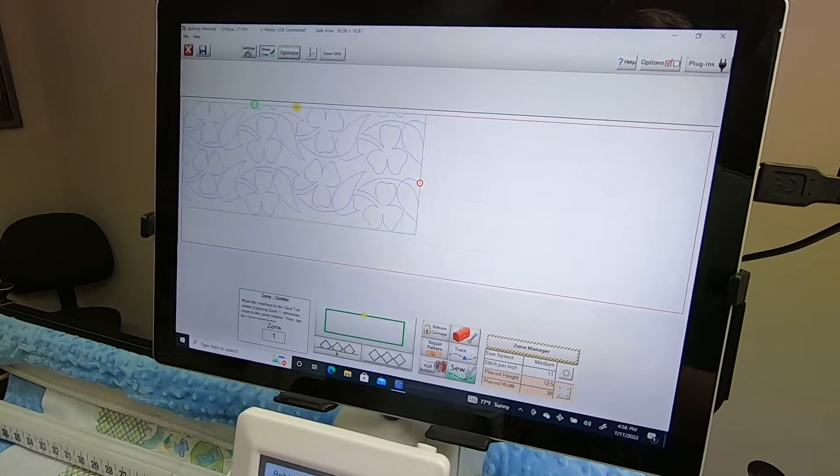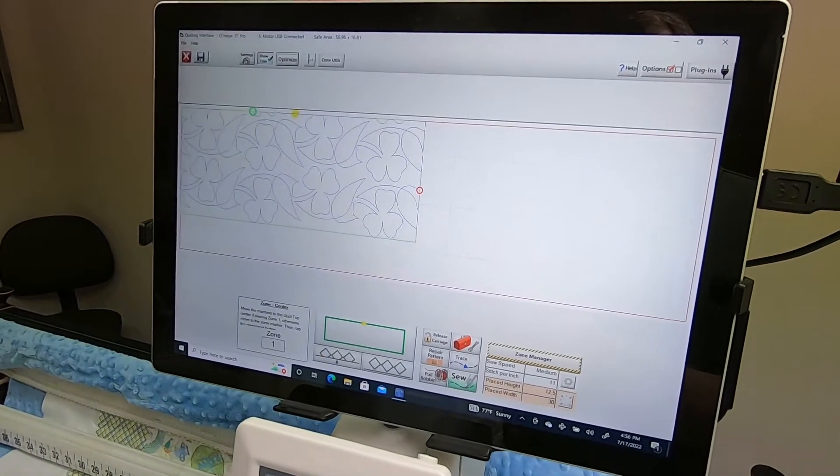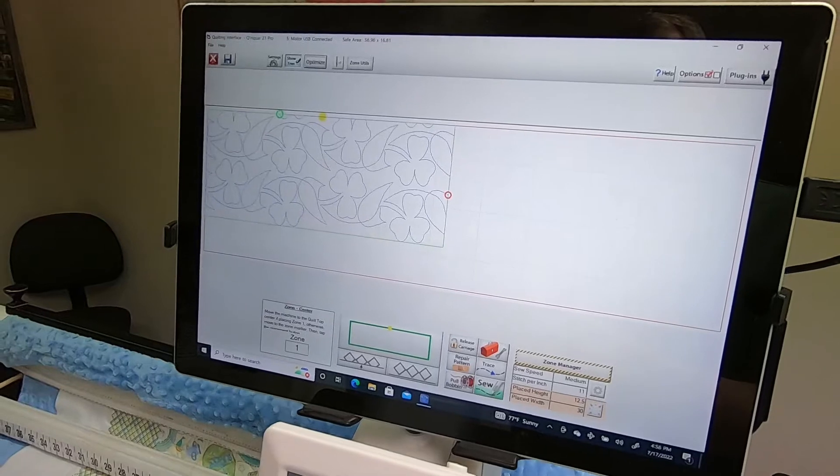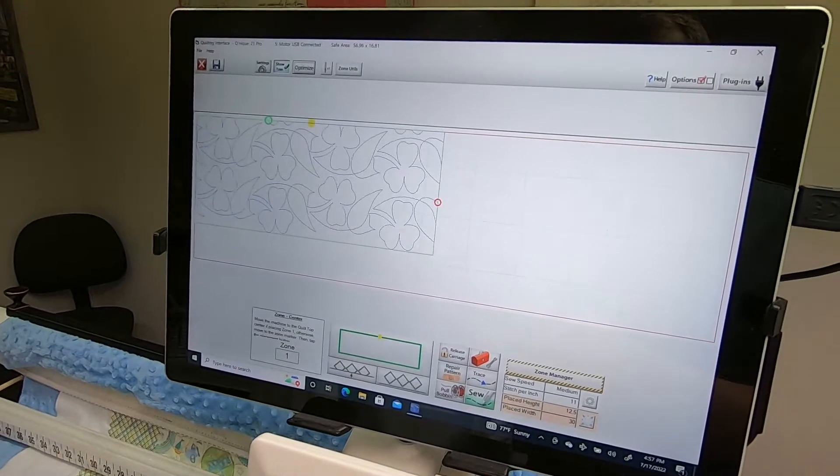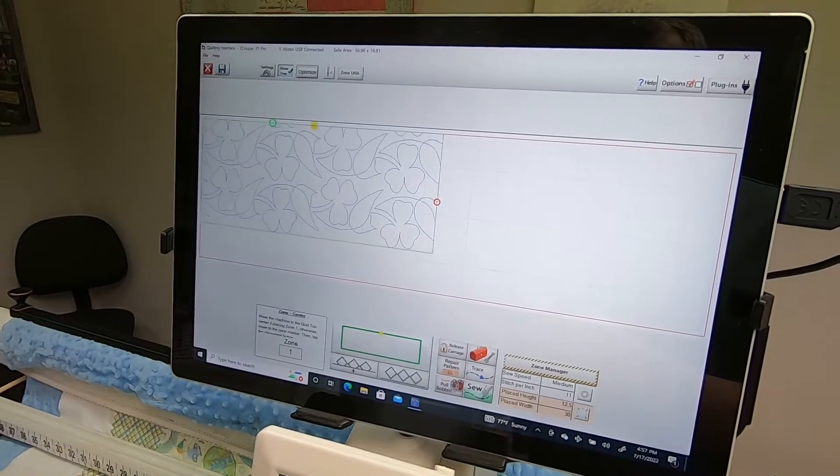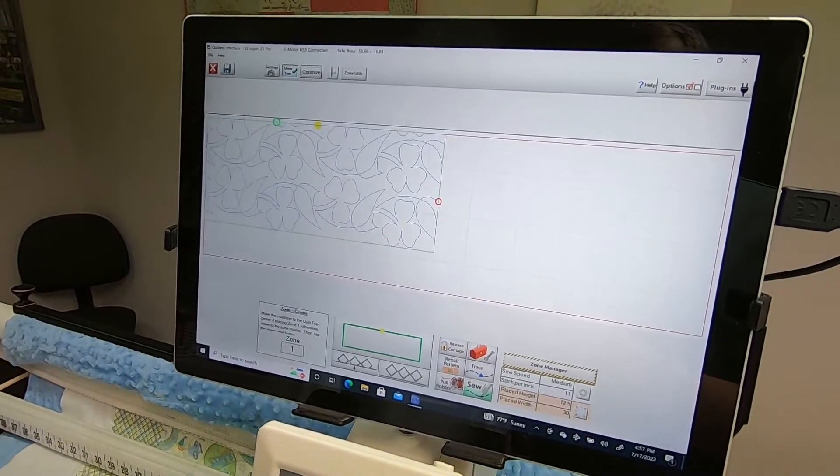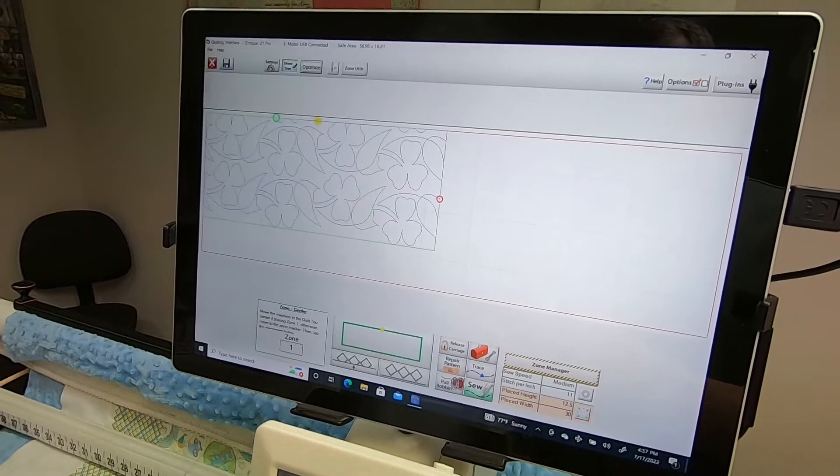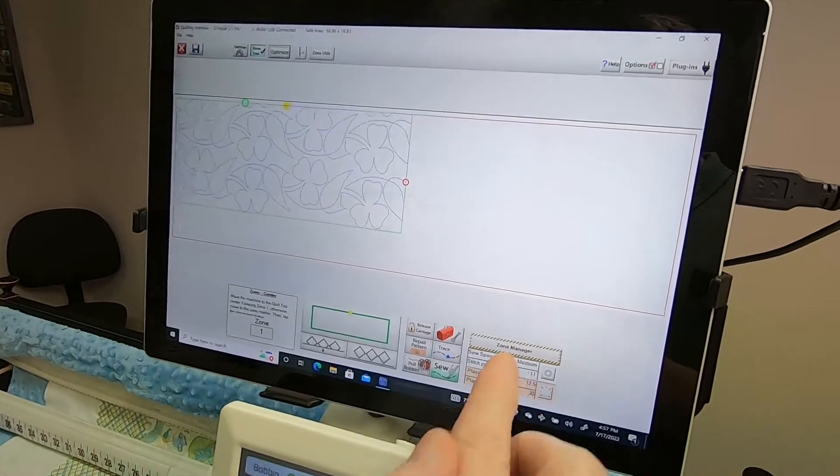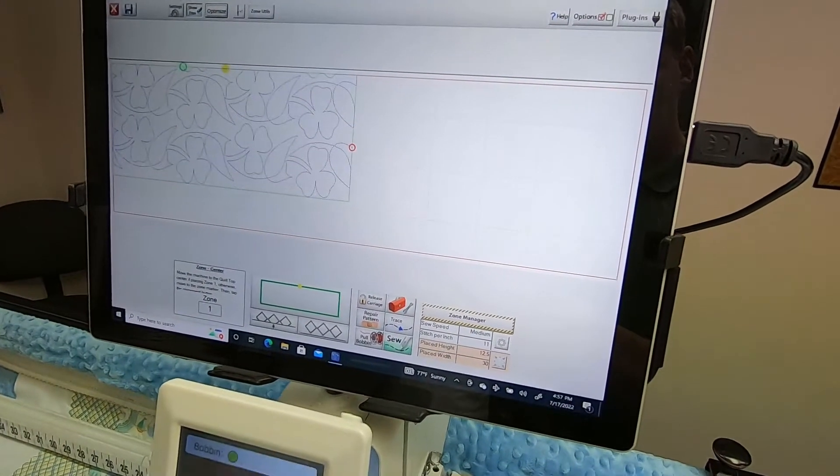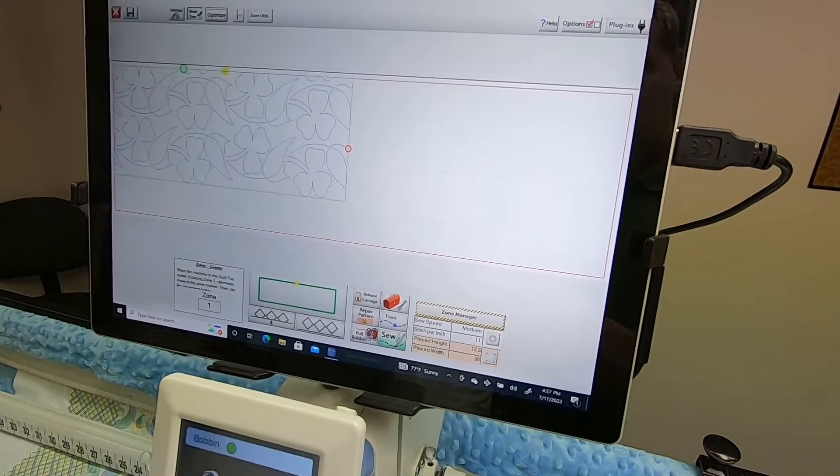If you were stitching along and suddenly had a power outage and now need to resume where your stitching ended, what would you do? Go into Zone Manager and pick the zone that you were stitching with.